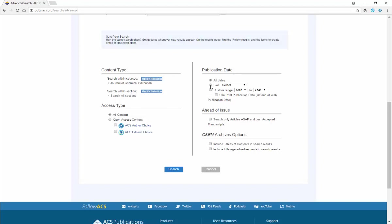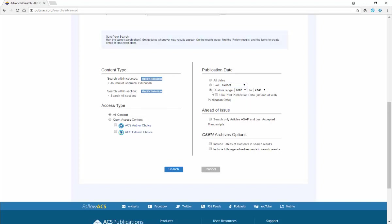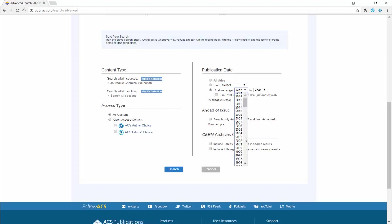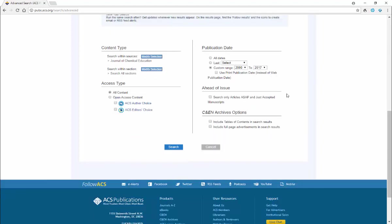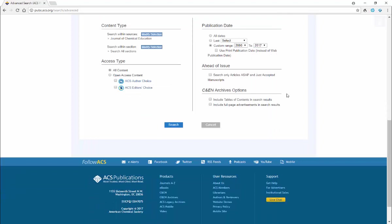I'm going to select a custom range or select last. This just goes back a year, so we want more than that. Custom range - we're going to go from year 2000, let's say, up to year 2017. And that looks good, so we're going to click on search.